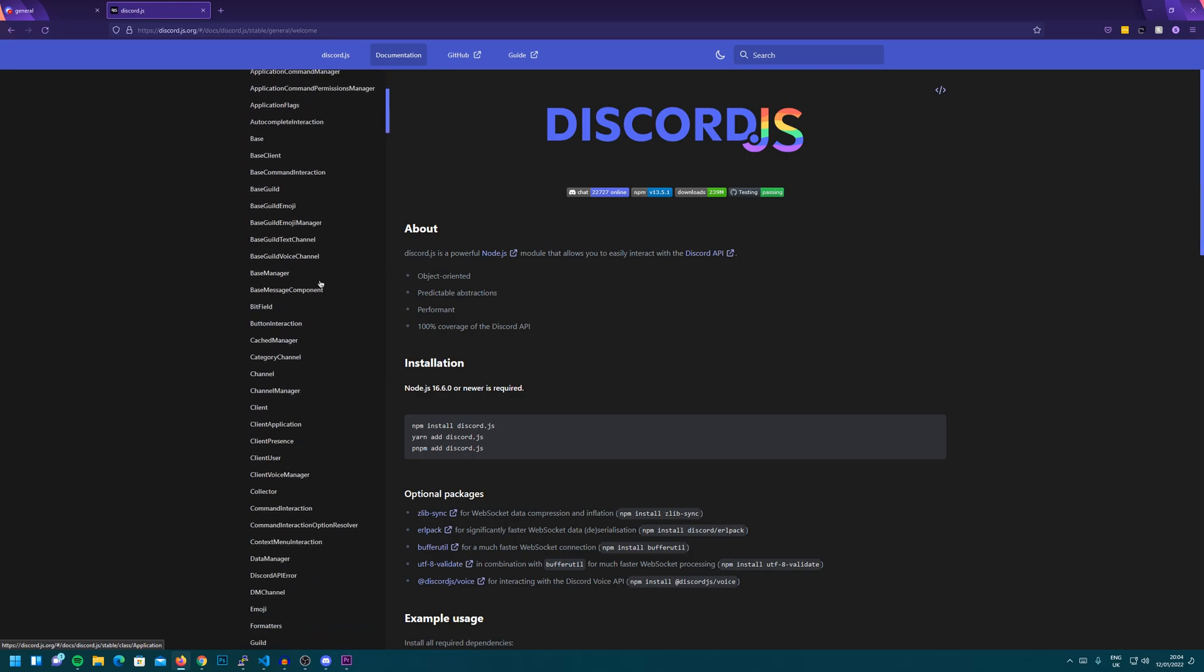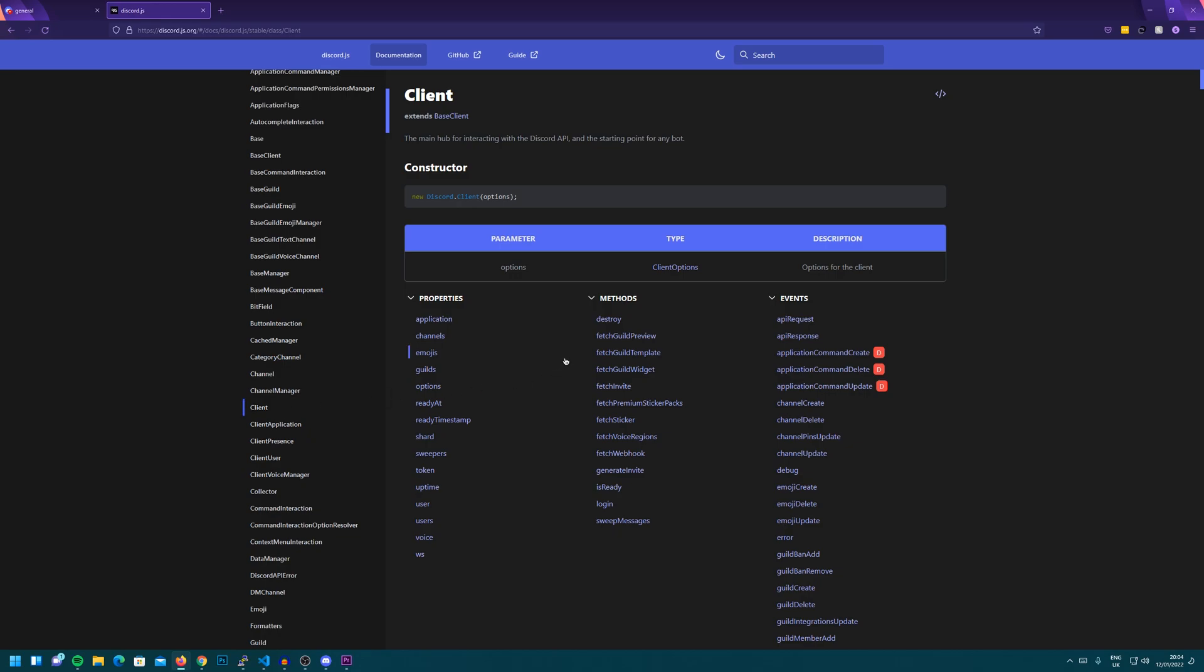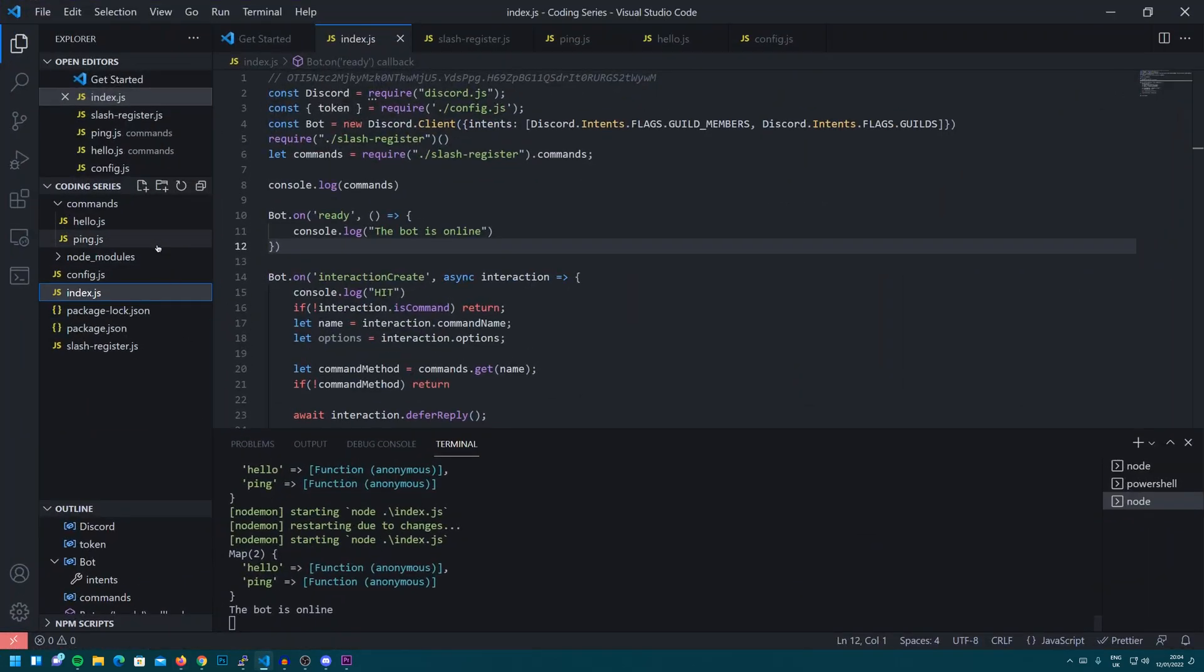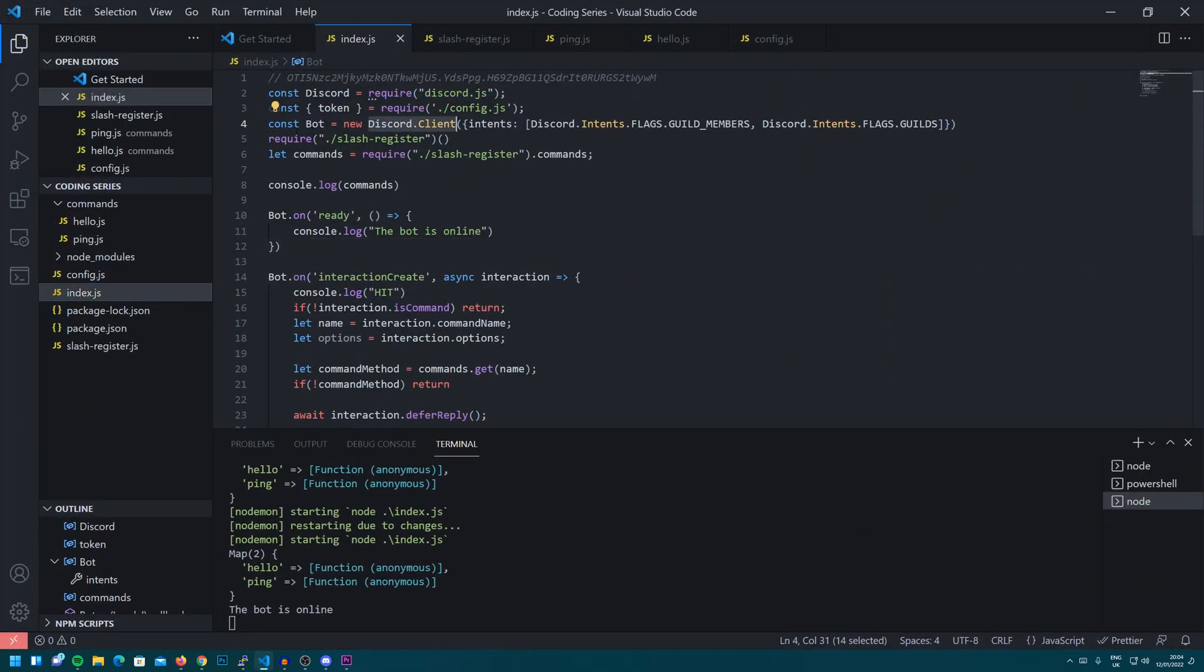So we're going to head down firstly to look at the client section. So as you can see in here, this is what you can run on the client, which as I've said at the start, the client is just the bot in our case. It's a new Discord client and that's stored in our bot.